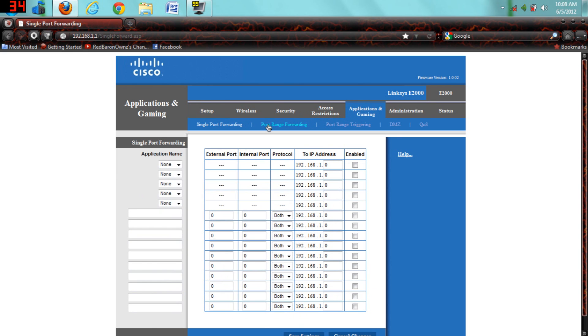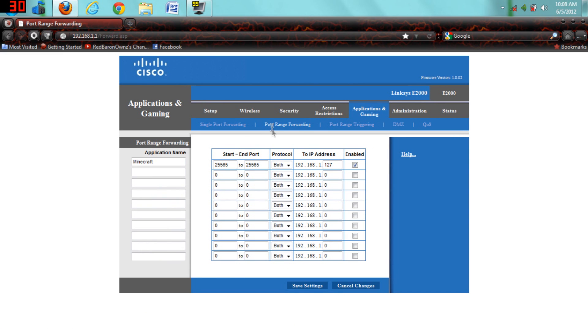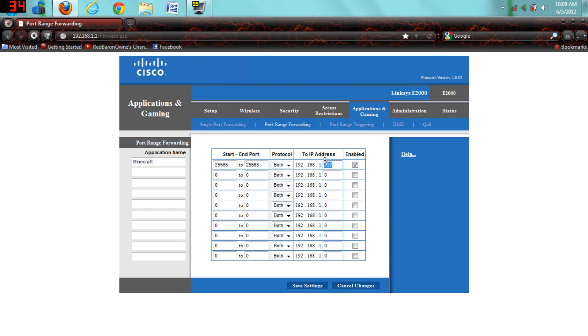Go to port range forwarding in the tab, then for the first port forward, you do Minecraft with the application name, and then start and end port. It can be anything you want, but I chose 25565, which is the default, protocol both, and then to IP address.